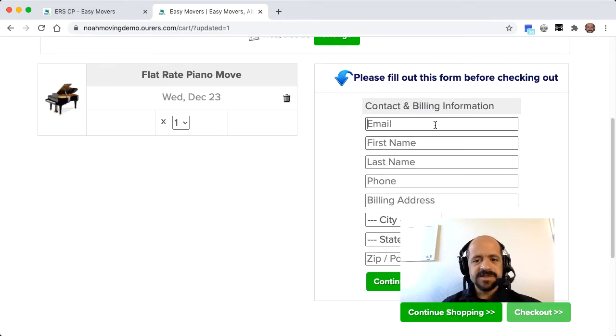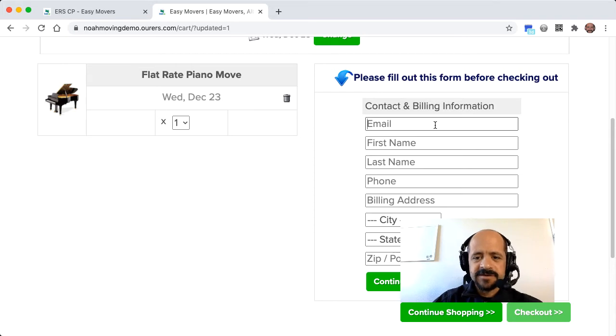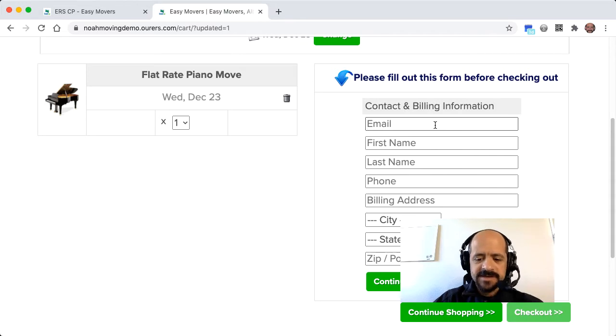This is what we call a cart step. You can even get rid of this cart step. Eventually, your customers will have to enter in this information. This allows you to get some marketing data early in the shopping process, so let's go ahead and start with this.